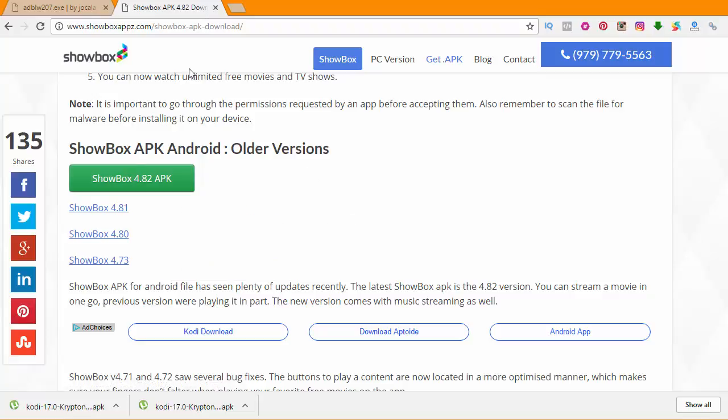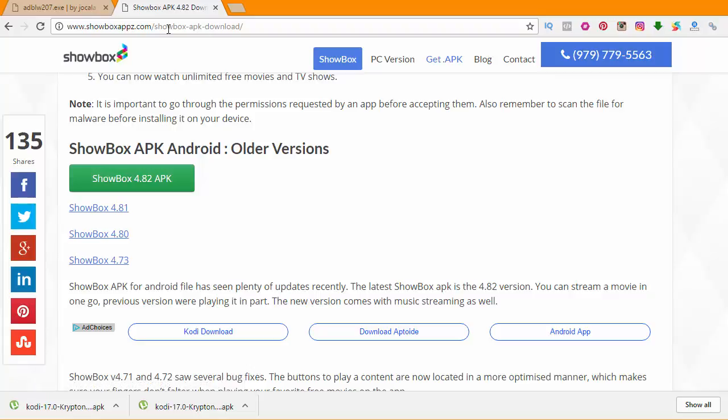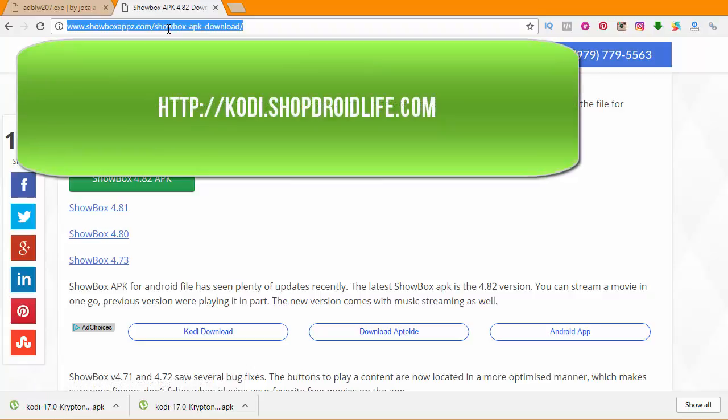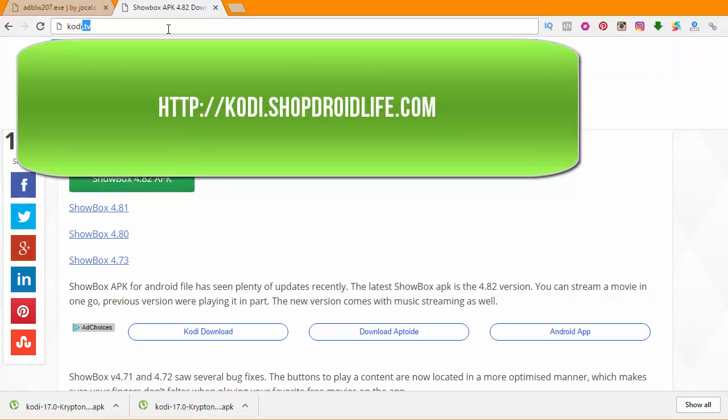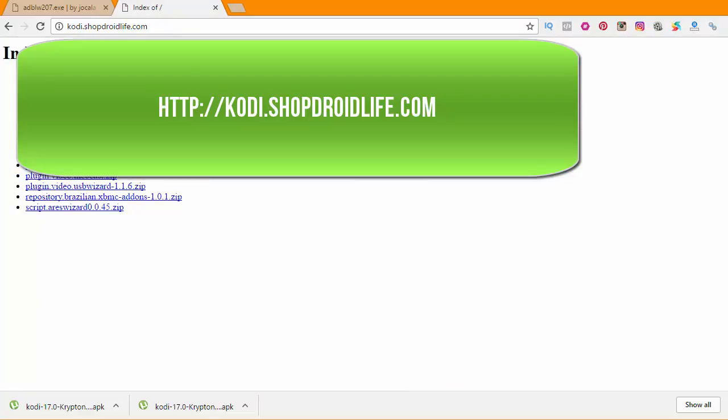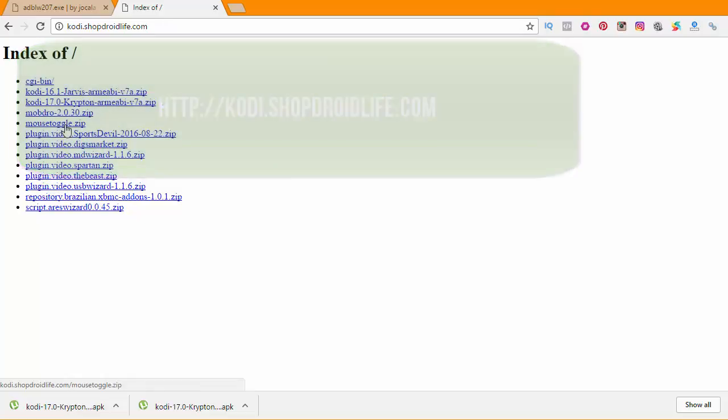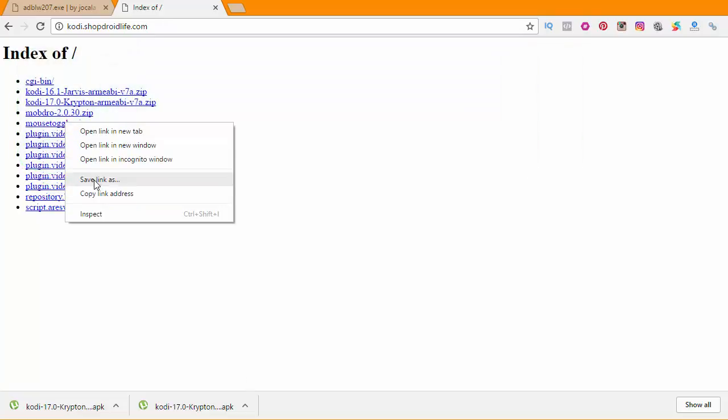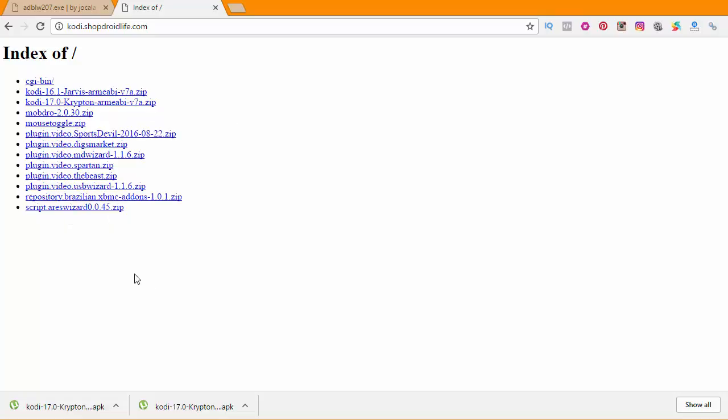Our next one would be Mouse Toggle. Let's head over to the browser again, and then we're going to type in kodilive.com. We're going to find a Mouse Toggle zip here, and then you can save this to your desktop as well. Once you finish this, that's our last file that we need. Now you should have Kodi, Mobdro, ShowBox, and then the Mouse Toggle.